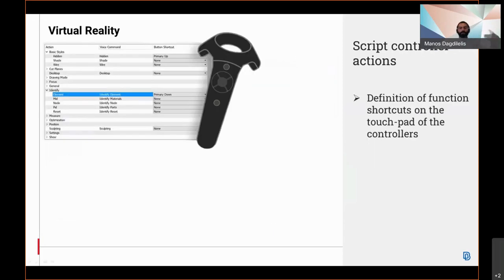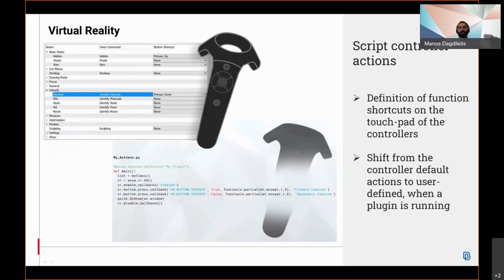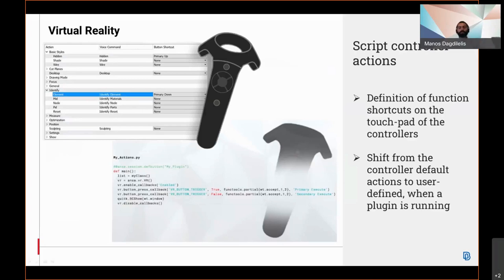Controller buttons can be defined at the controller's touchpad from the Anza settings, allowing quicker access to frequently used functions. In addition, a virtual reality library is introduced, allowing, among others, to run script functions when a controller button is pressed, thus providing a more interactive experience.